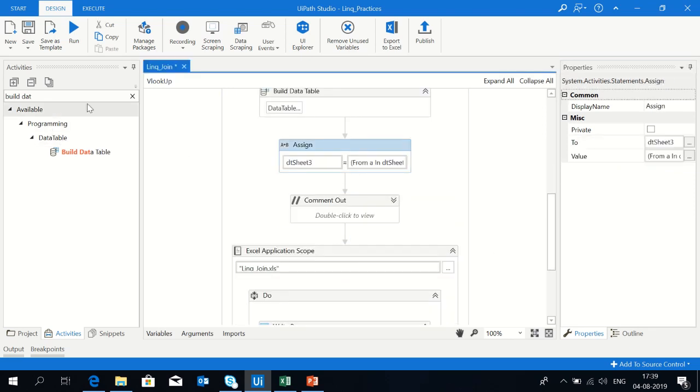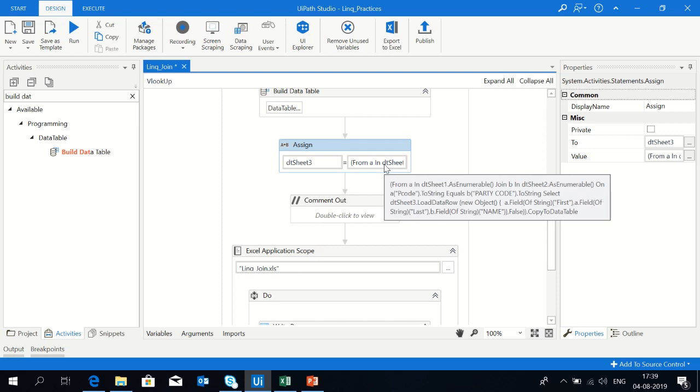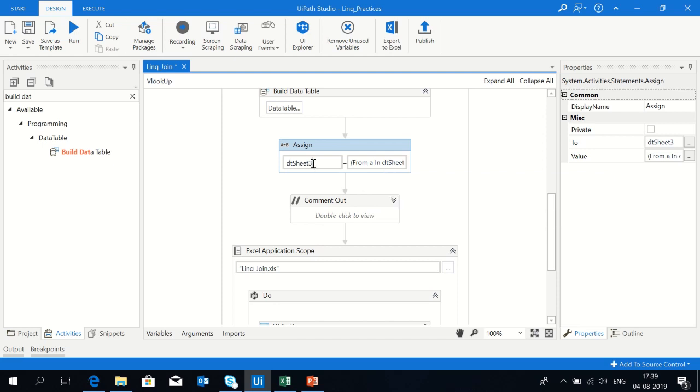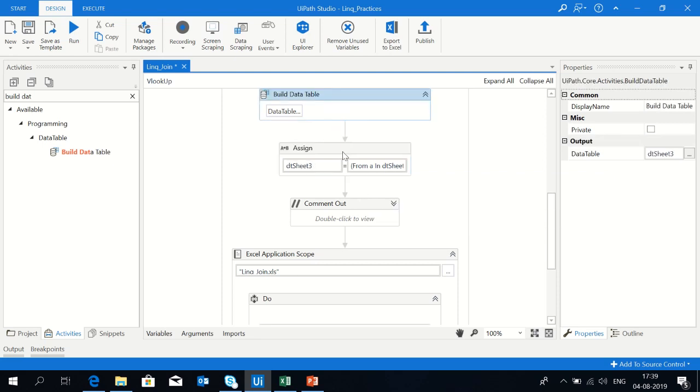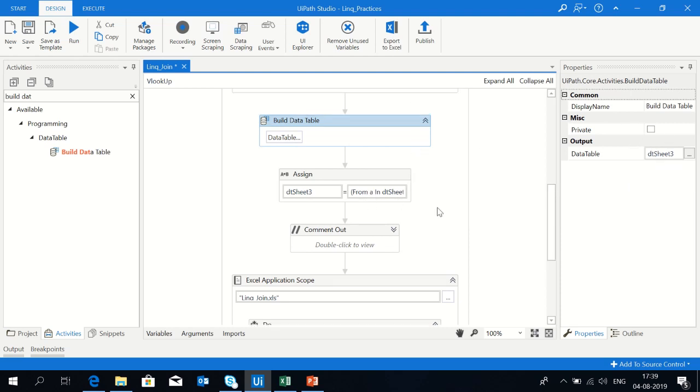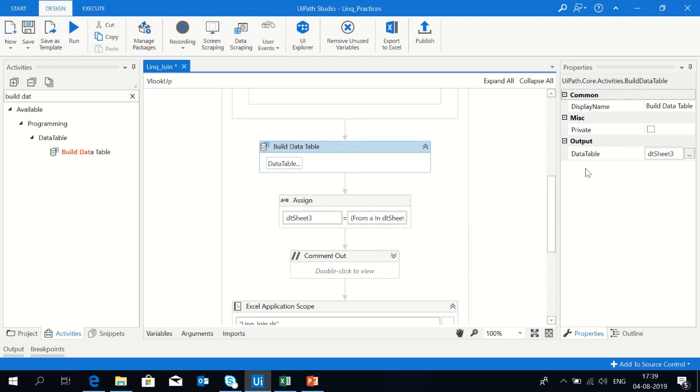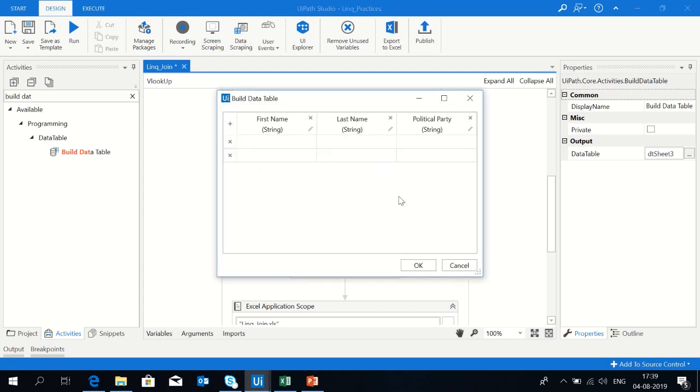Now use the assign activity. I'm going to use LINQ and put the result into dt sheet3. In dt sheet3 I already have the headers that I have created.